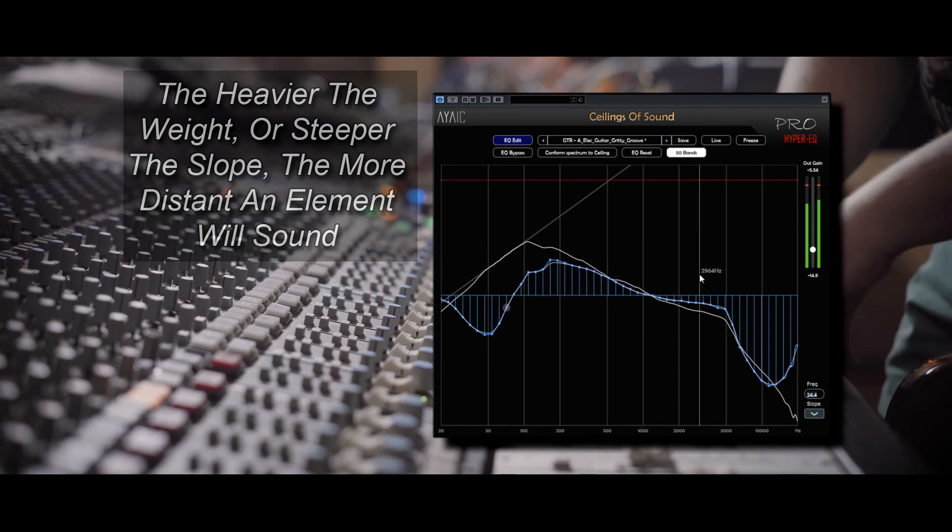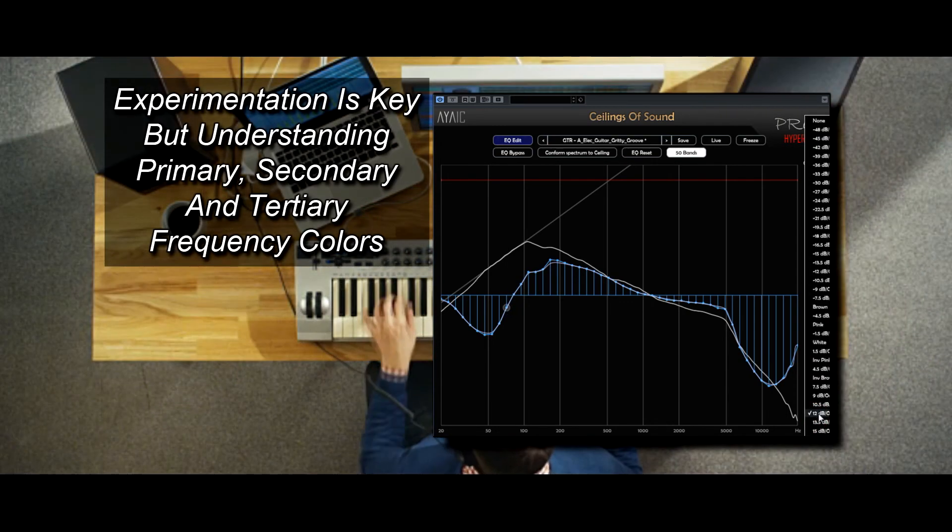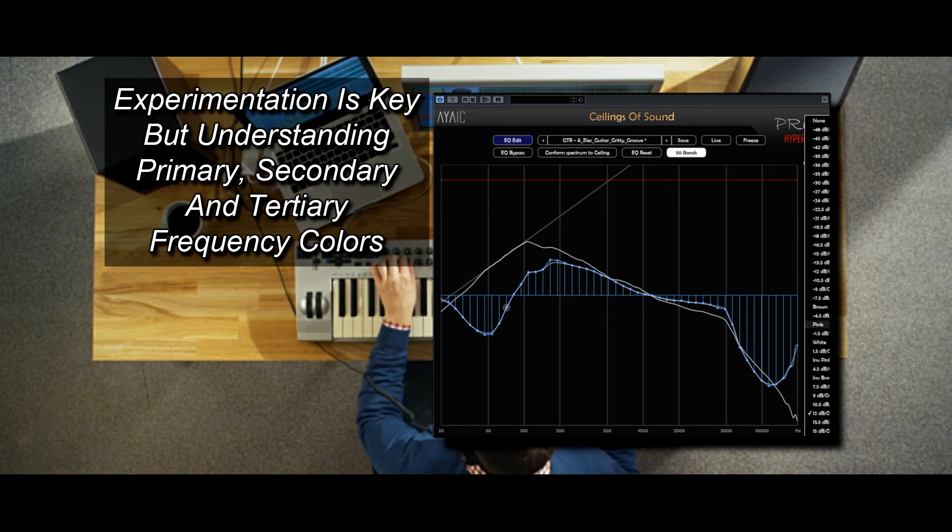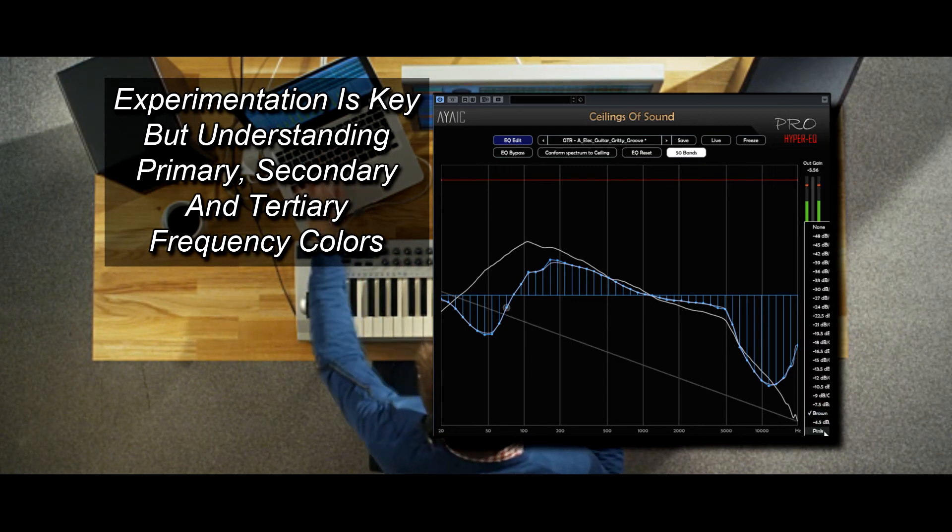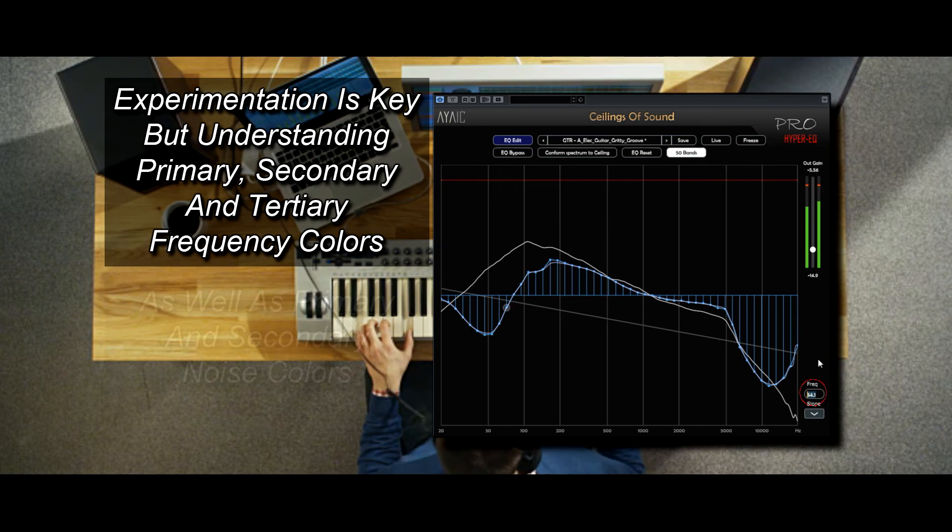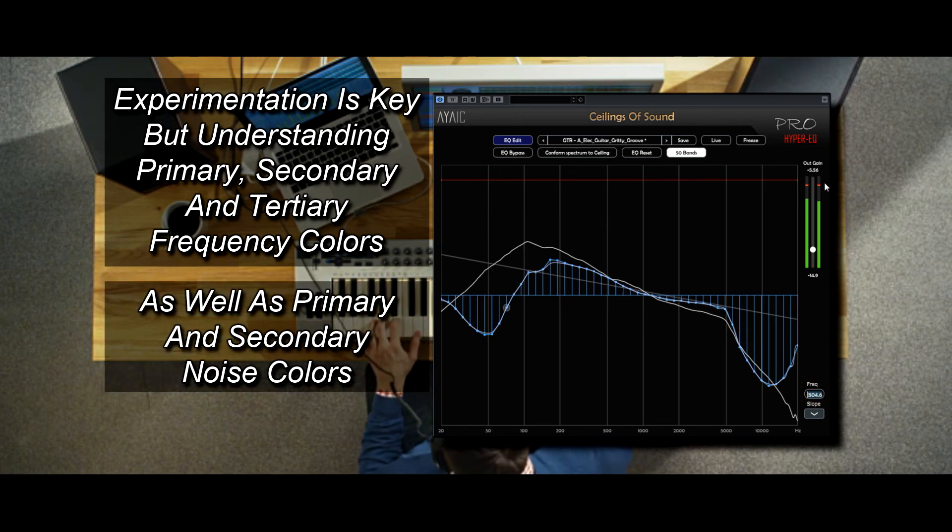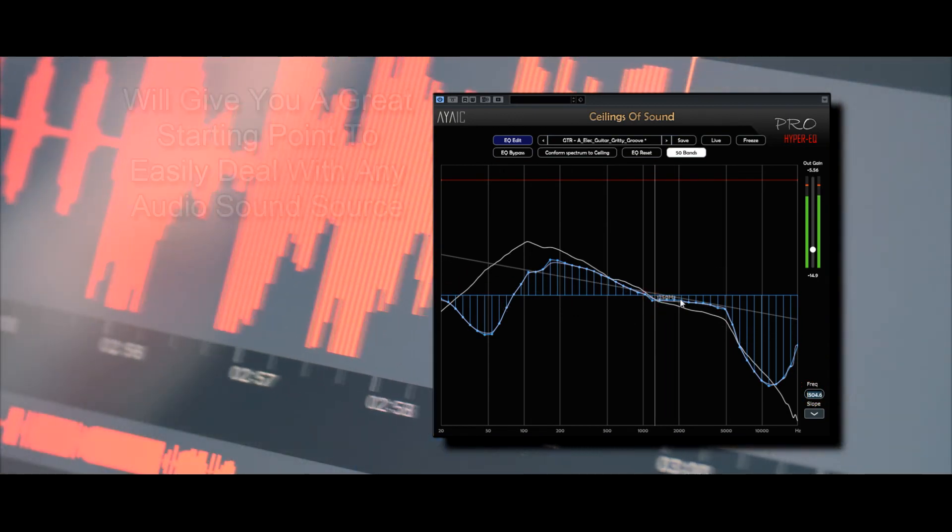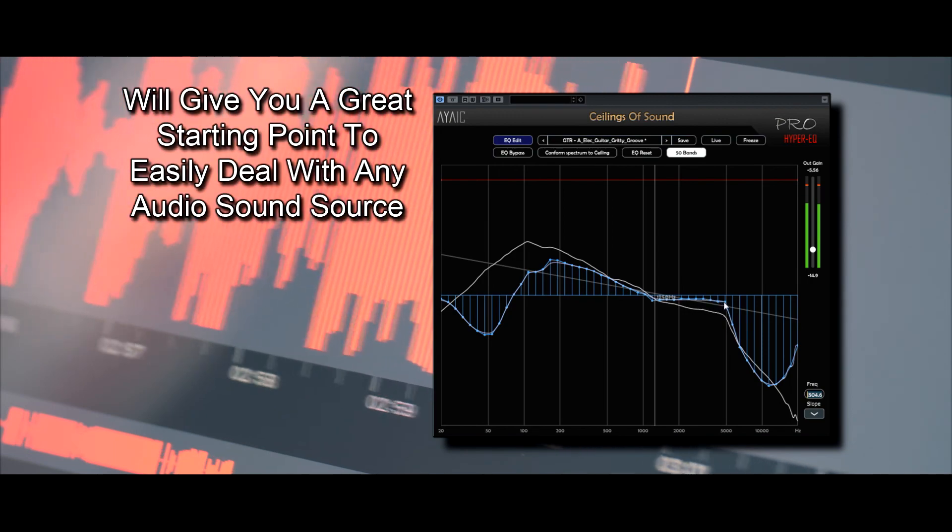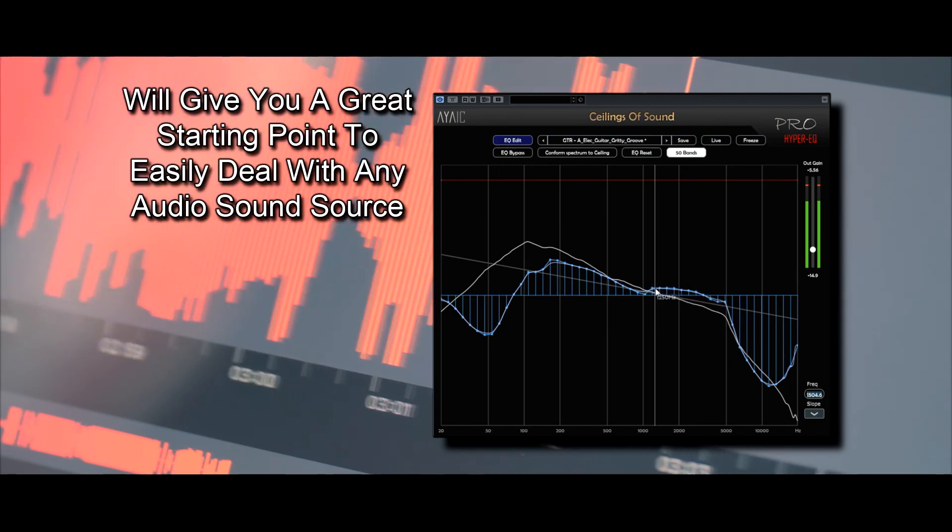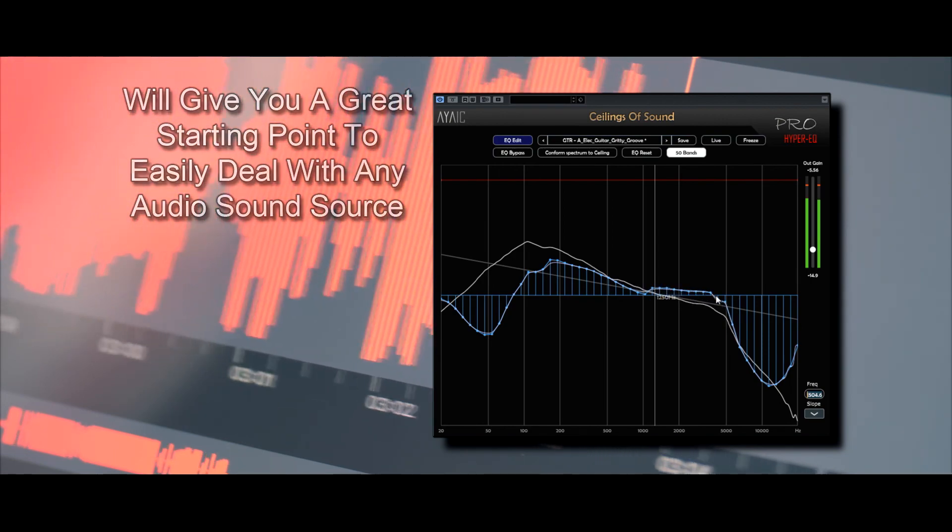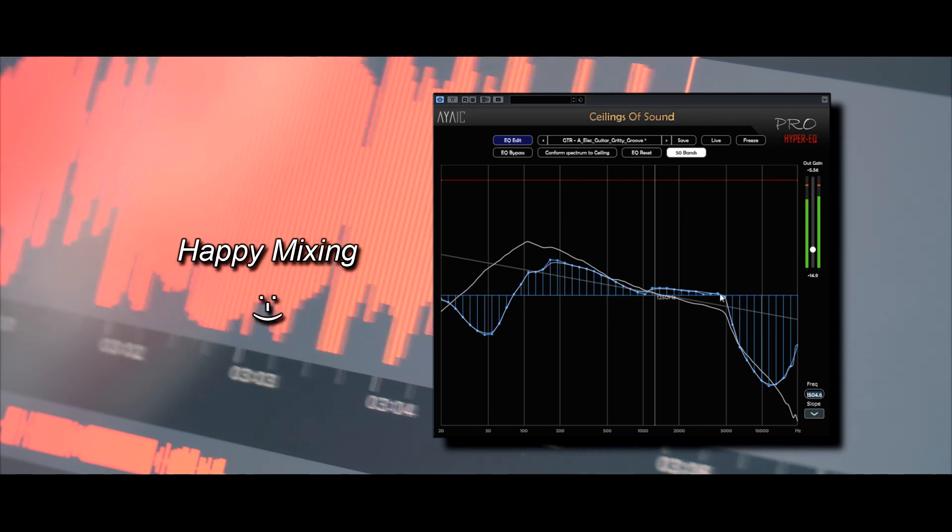As with everything in life, experimentation is key. But understanding primary, secondary, and tertiary frequency colors, as well as primary and secondary noise colors, will give you a great starting point to easily deal with any audio sound source. Happy mixing!